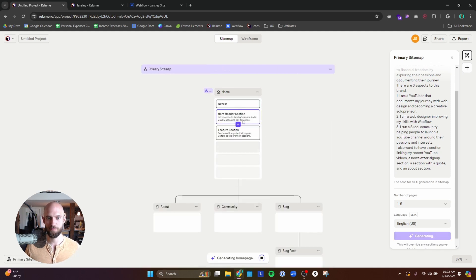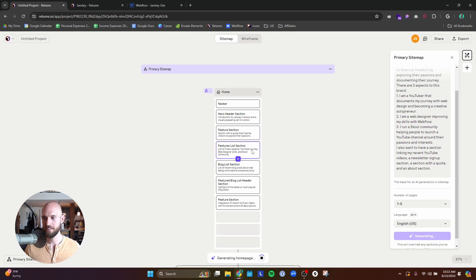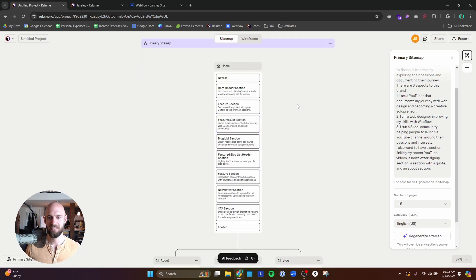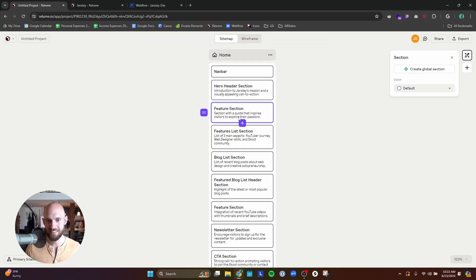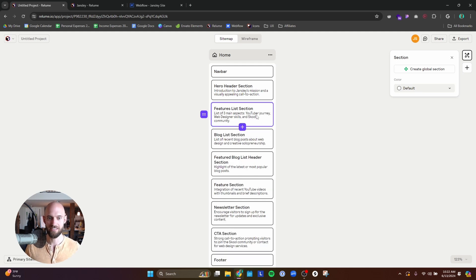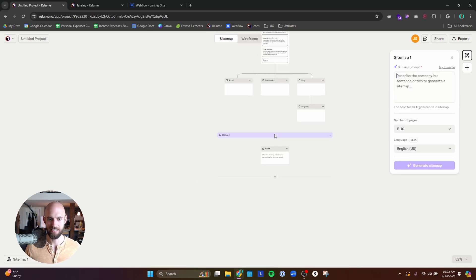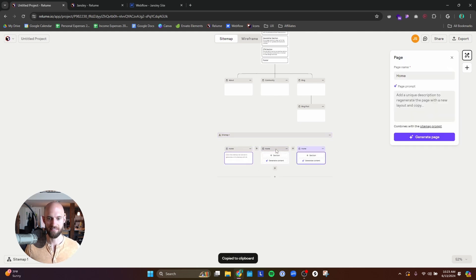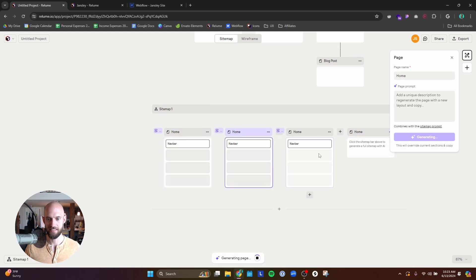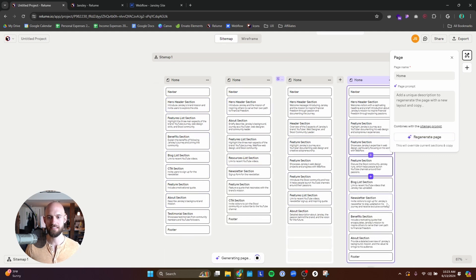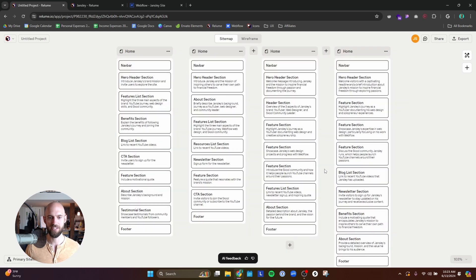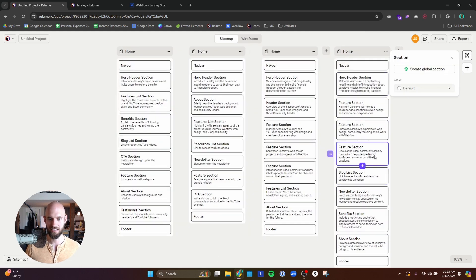And bam! It starts spitting out sections for me that I can use on my website, which is really cool. Its ability to translate a prompt into usable sections is really nice. I'm going to have a header, a quote that inspires — I might not have that, but if I don't like something I can just delete it. One thing I especially like is I'll copy and paste this like three or four times and generate four different site maps, so I can look and see which one I like best, or maybe copy things I like from one iteration onto another.